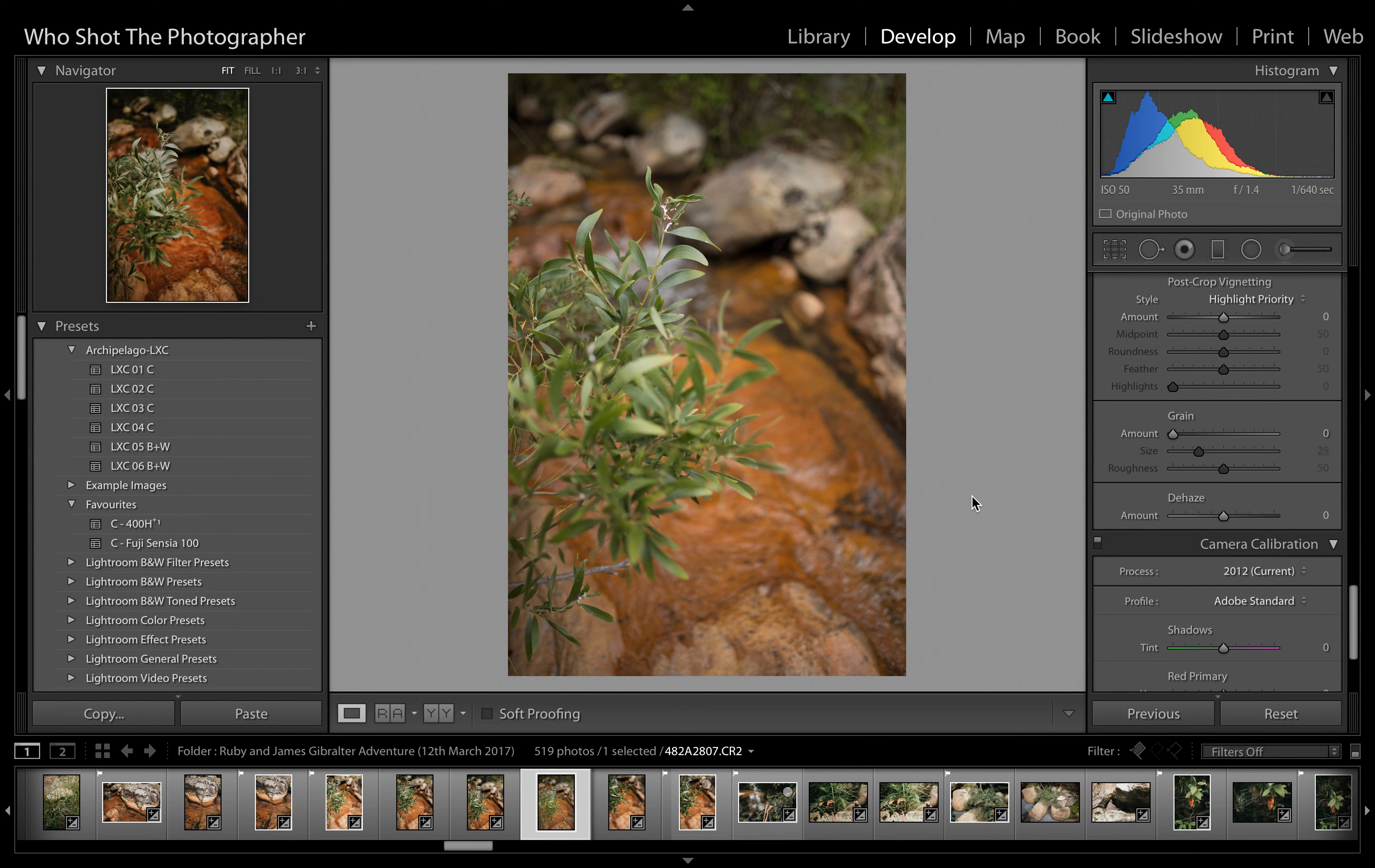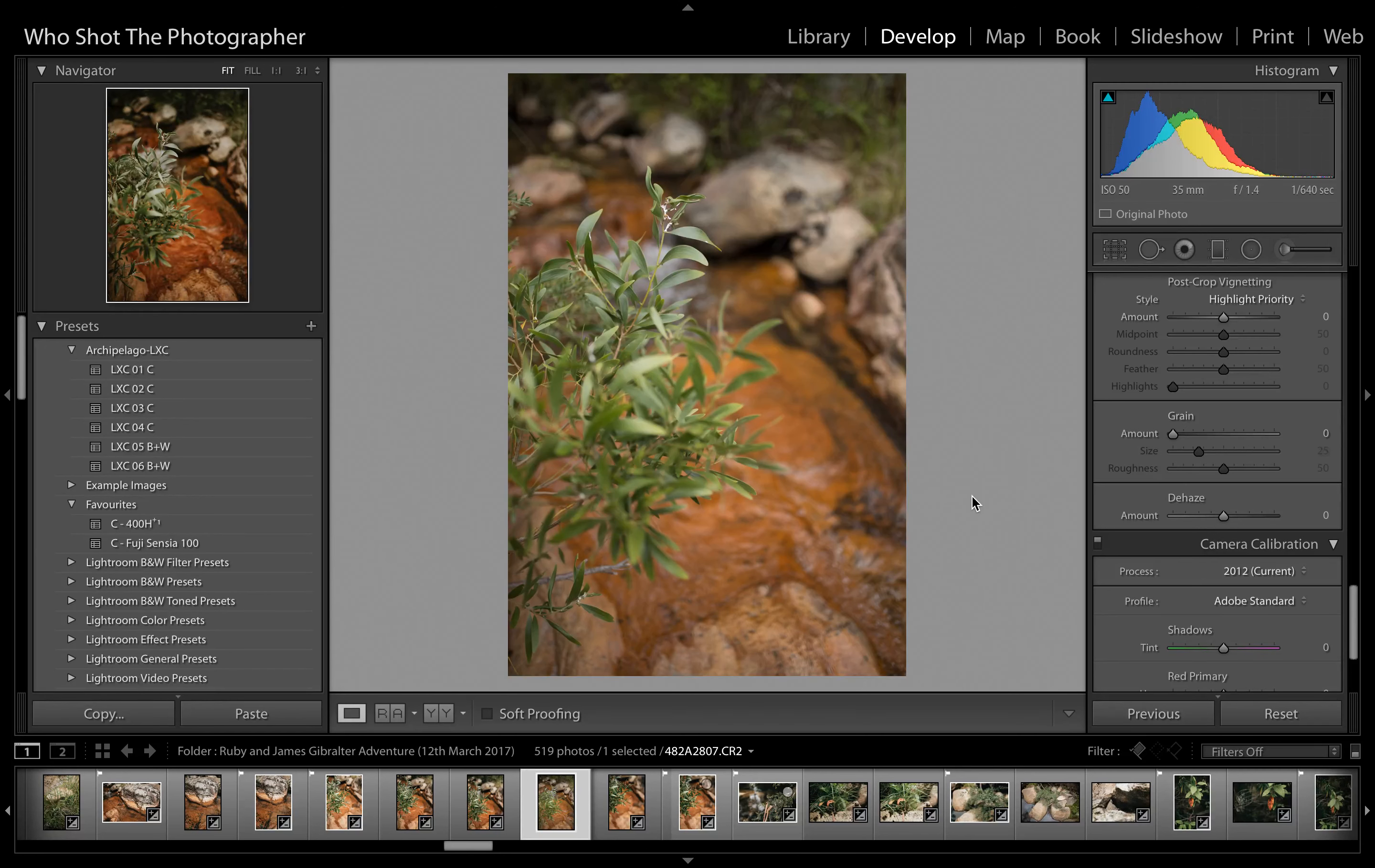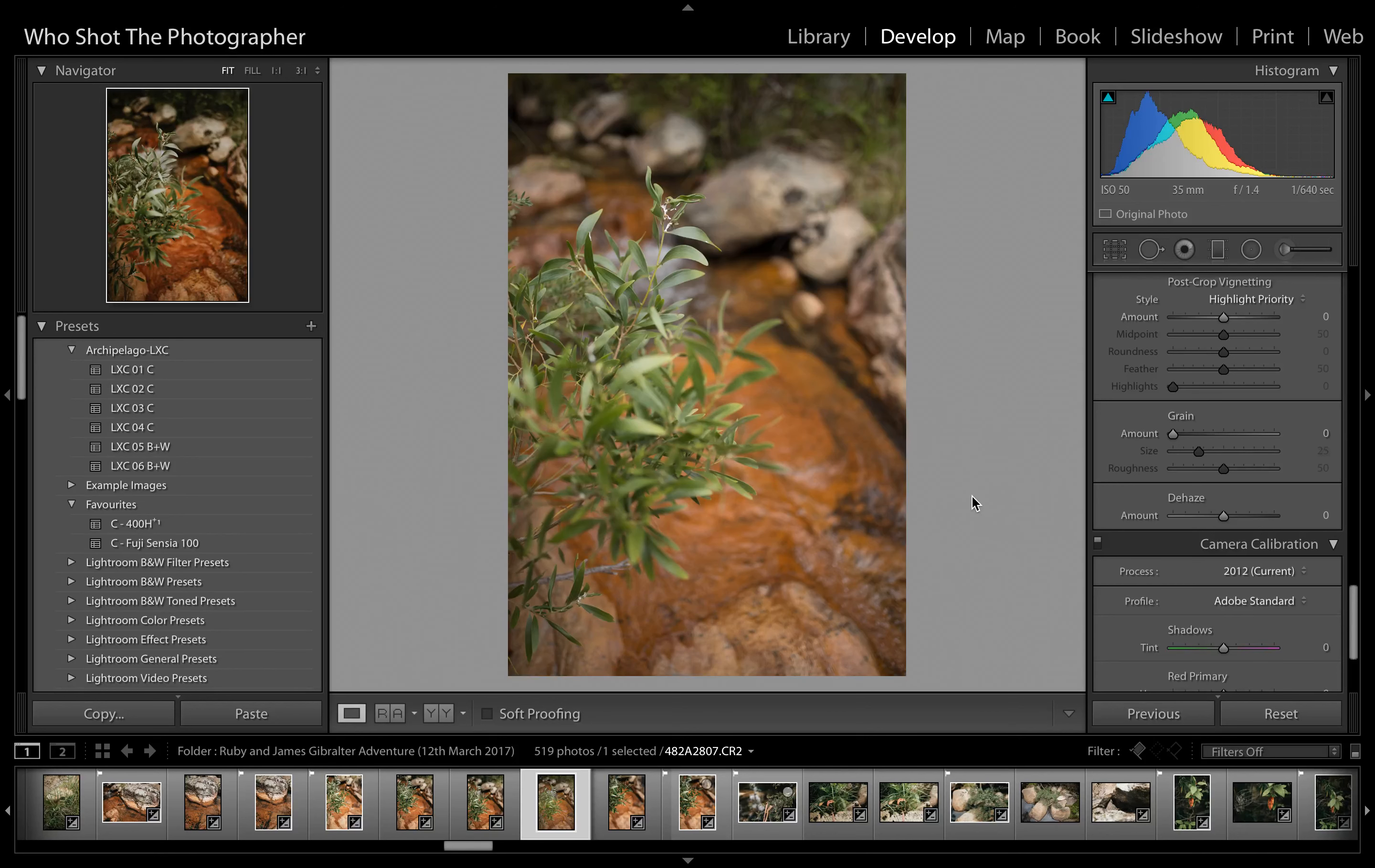Hey everyone, what's up? It's James from Who Shot the Photographer, and today I'm going to show you a really quick hack where you can save your Lightroom presets as Photoshop presets. This won't even take three minutes, guys. We'll just quickly go through this.